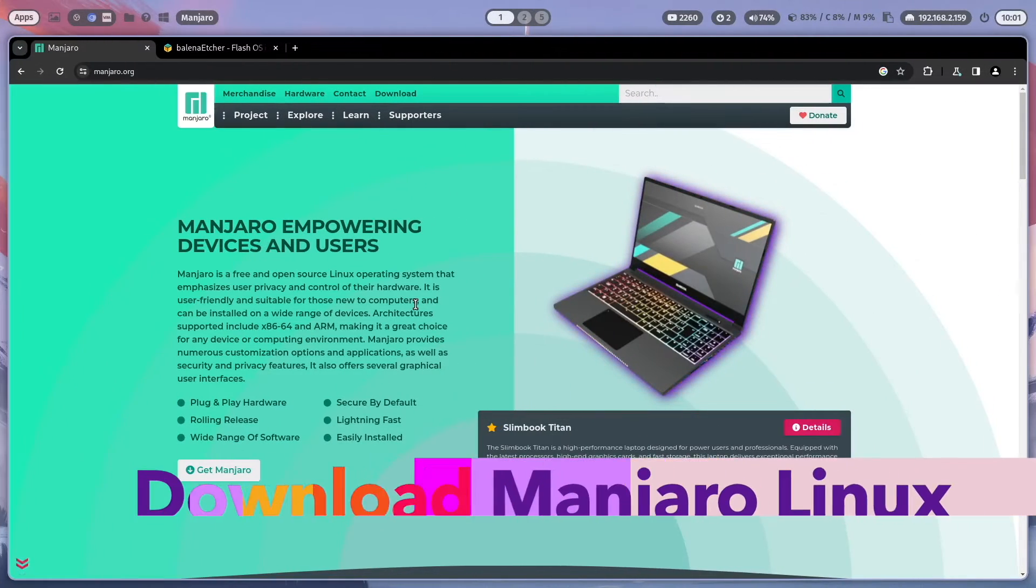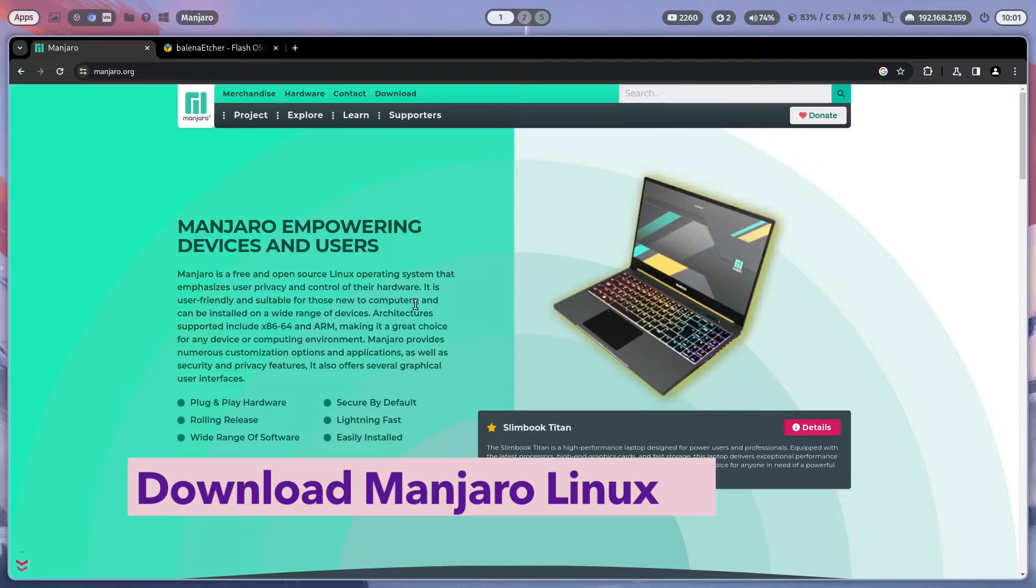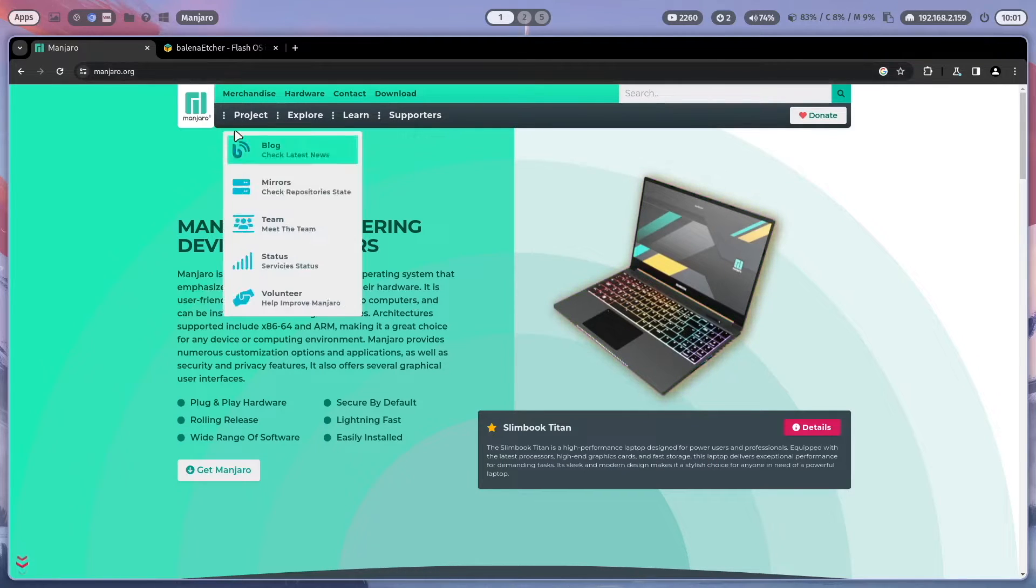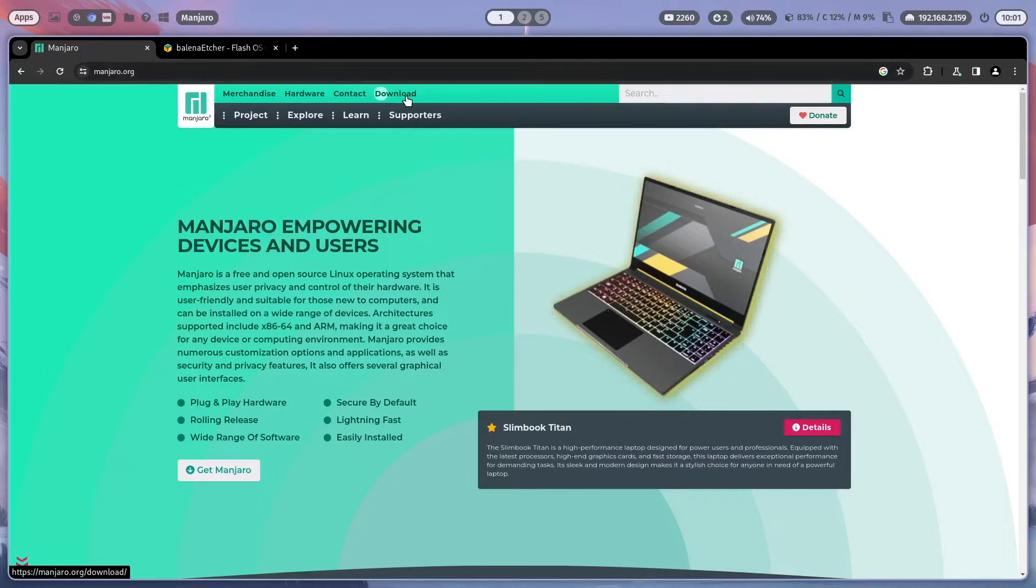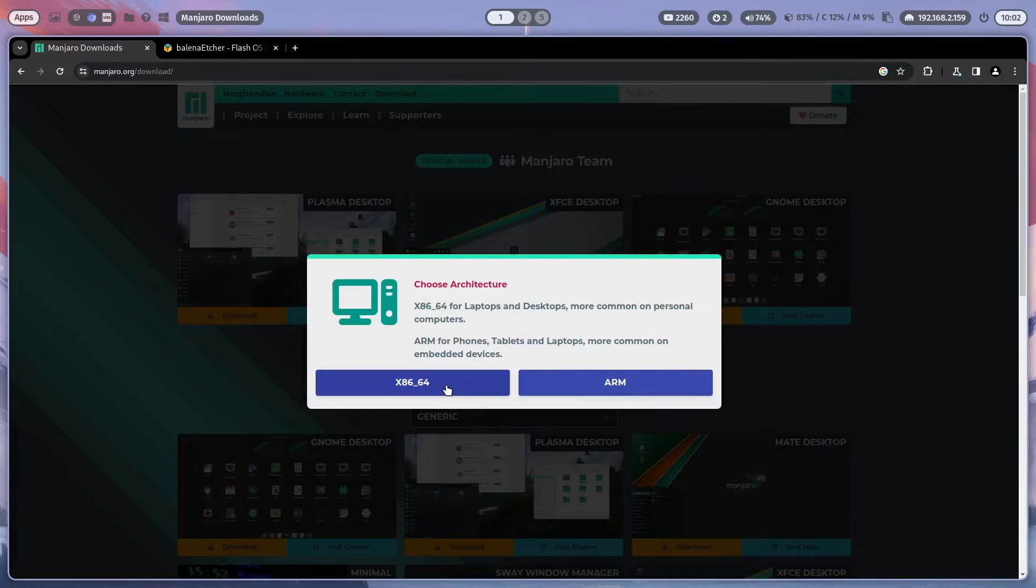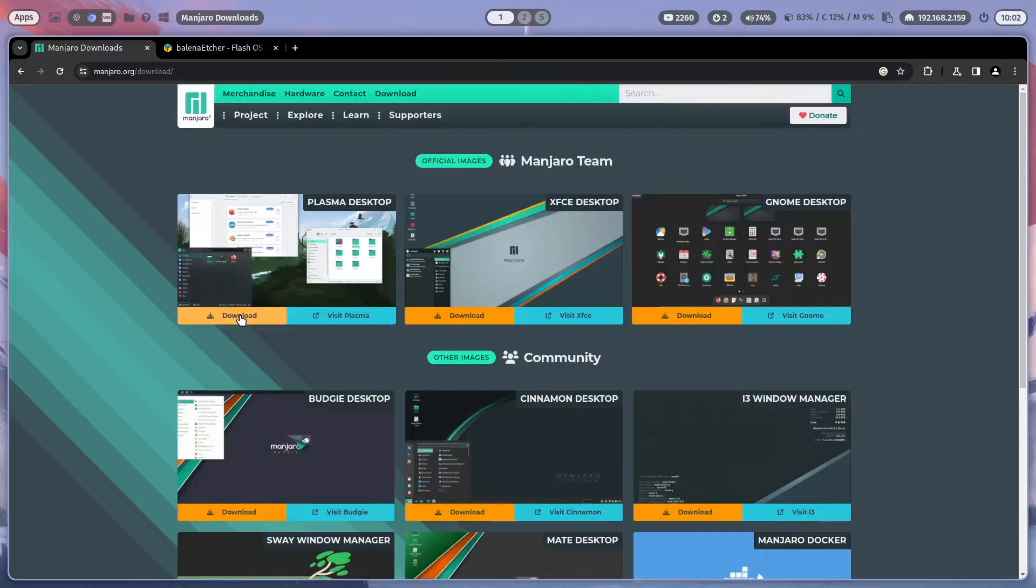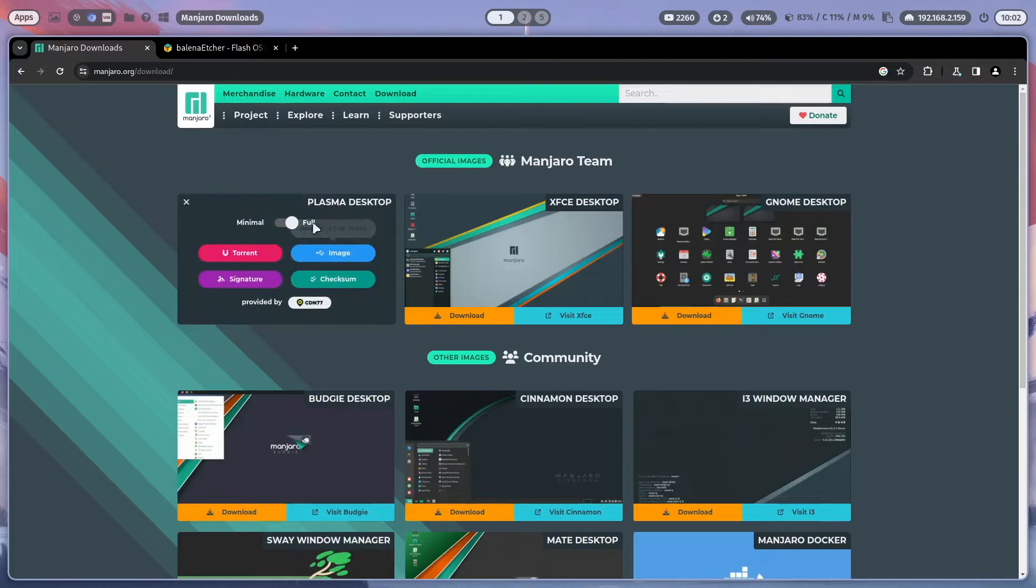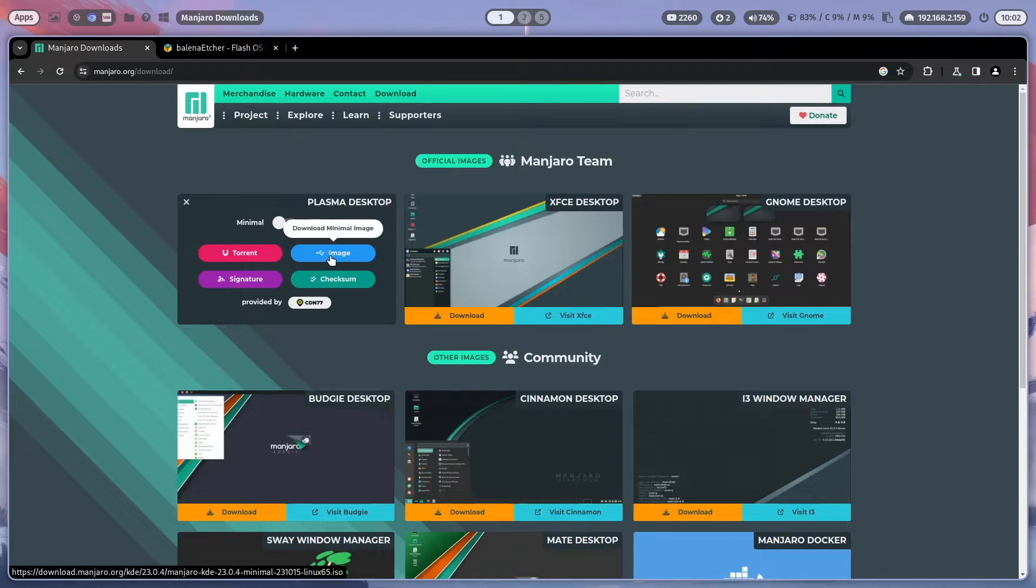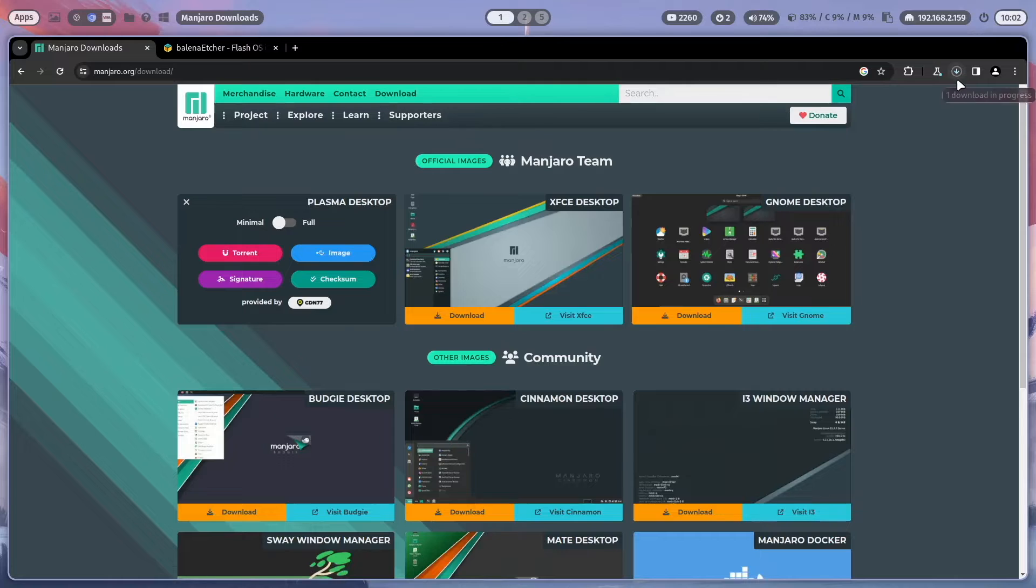And with that, let's start. First of all we have to download the Manjaro ISO. To do this I open the manjaro.org, click on download, choose x86_64 as a platform for laptops and desktops and click here on Plasma Desktop on download. The minimal package is enough and I choose download minimal image. And the download has started.